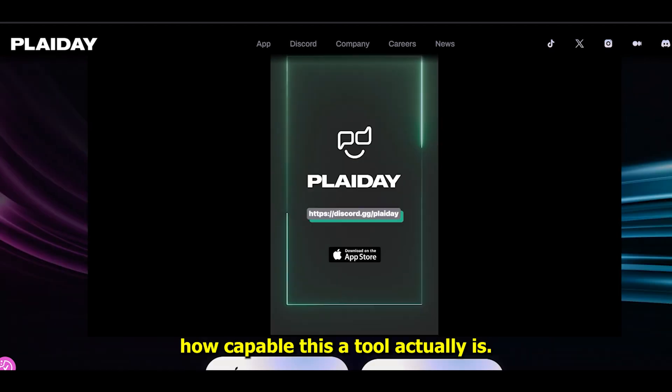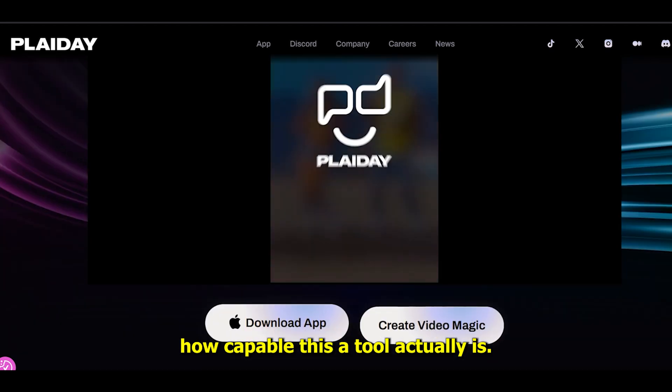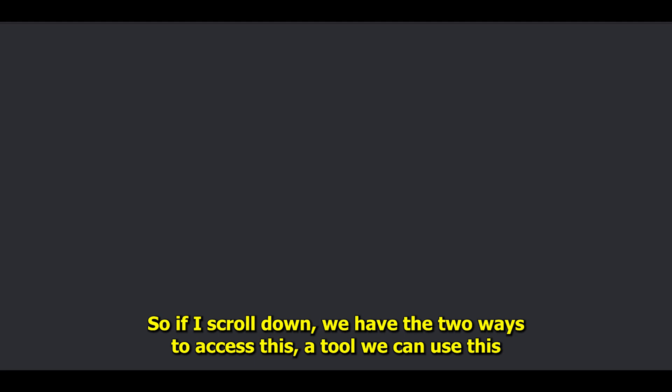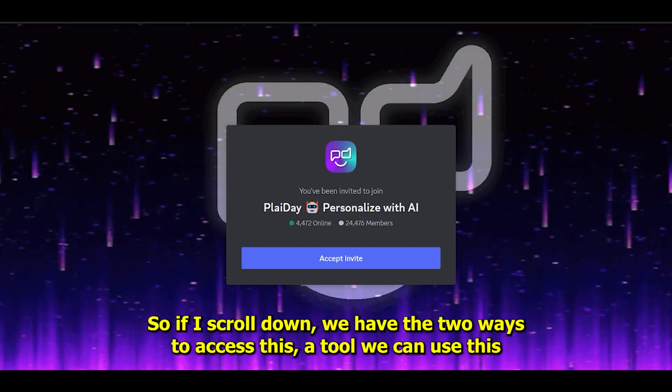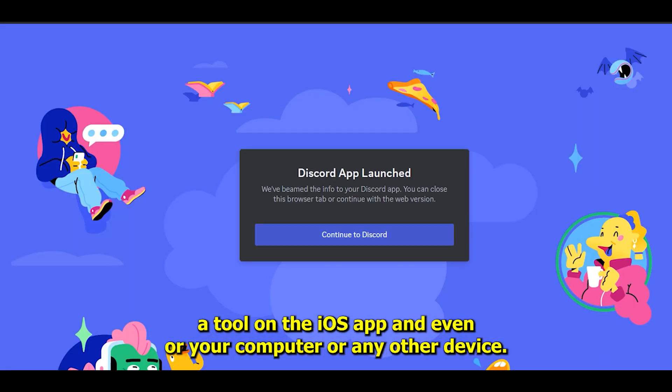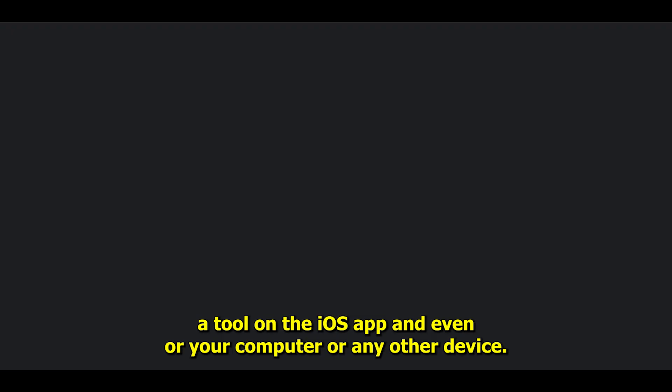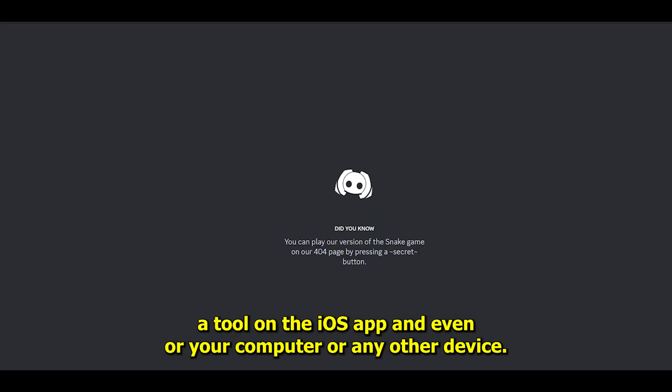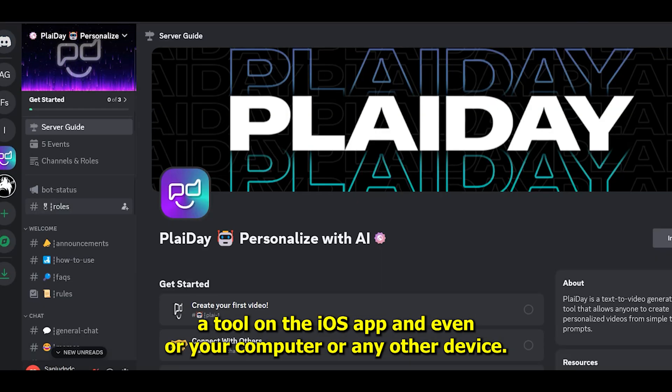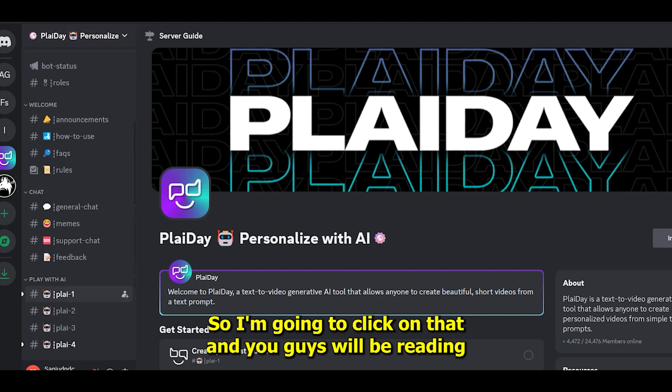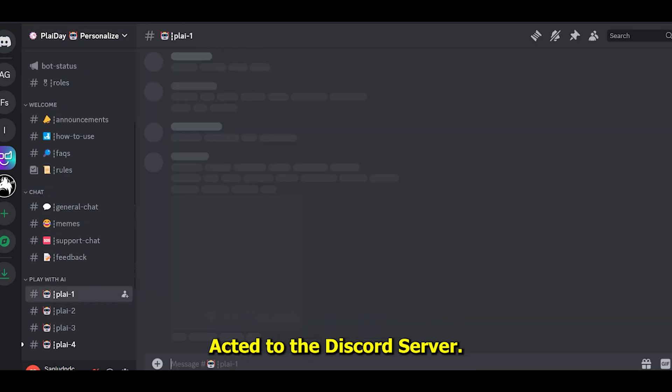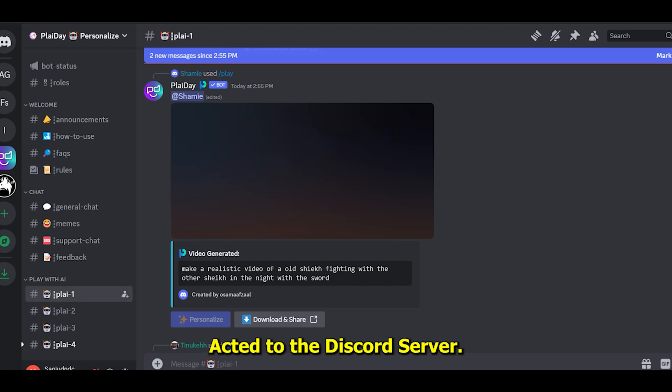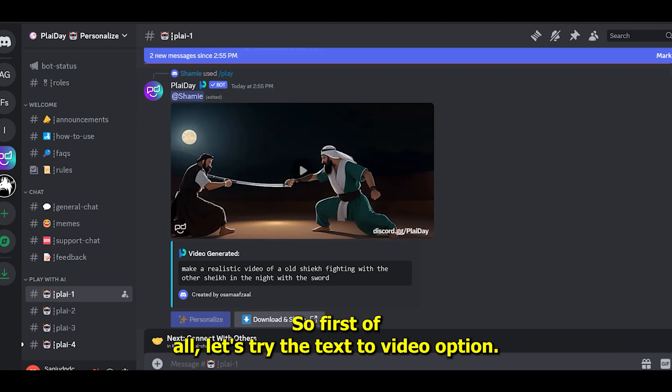If I scroll down, we have two ways to access this tool. We can use it on the iOS app or on your computer or any other device. I'm going to click on that and you'll be redirected to the Discord server.